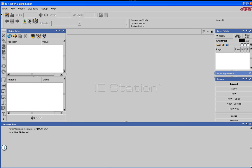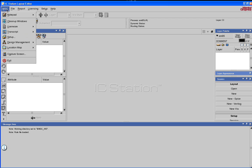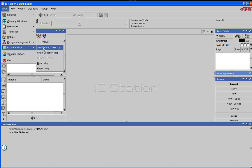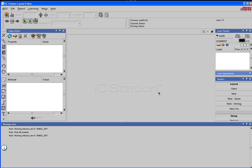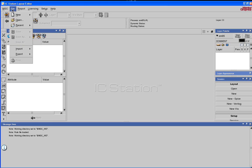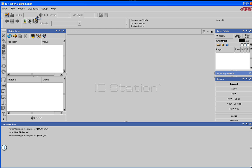Also, make sure you go to MGC, location map, set working directory. You can leave it at MGC underscore WD. Now let's create the layout. Go to file, new, layout.